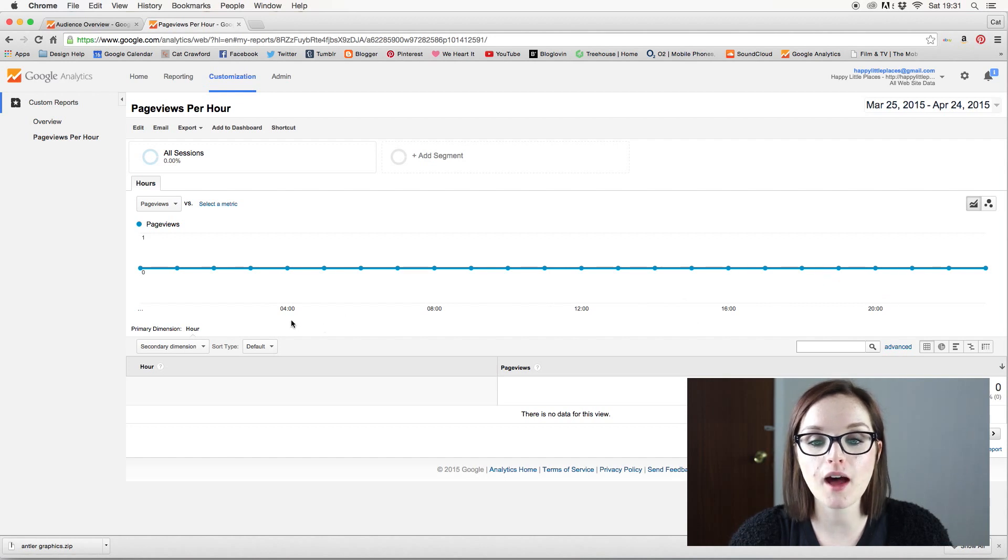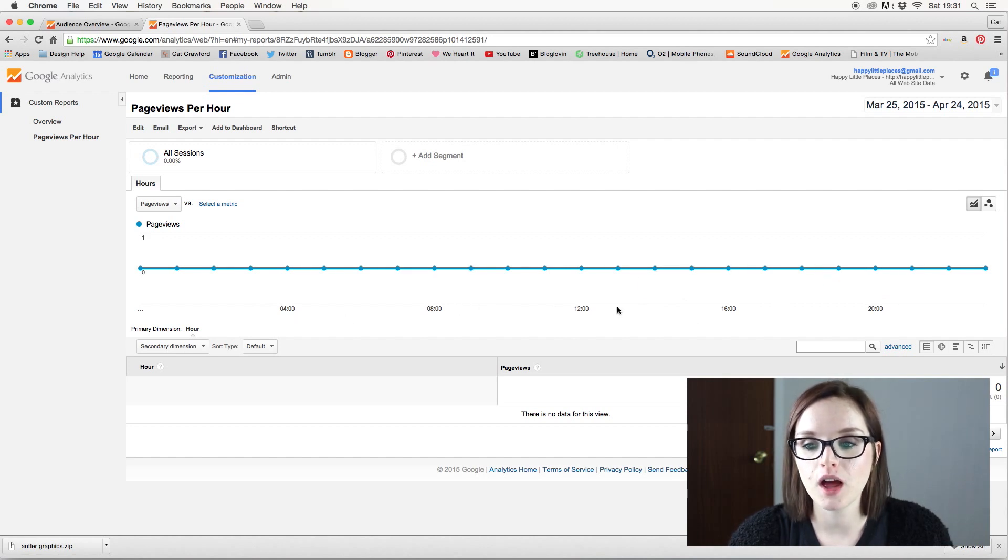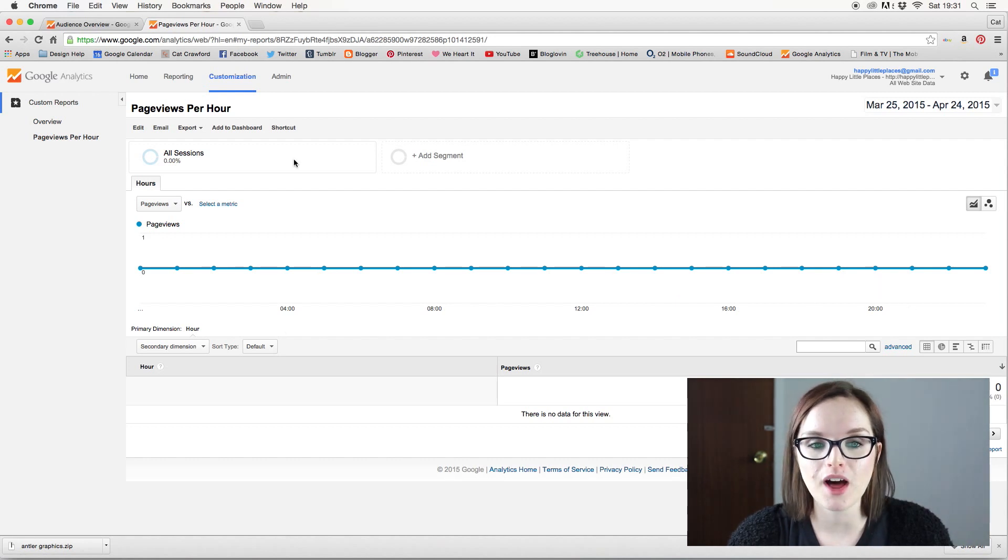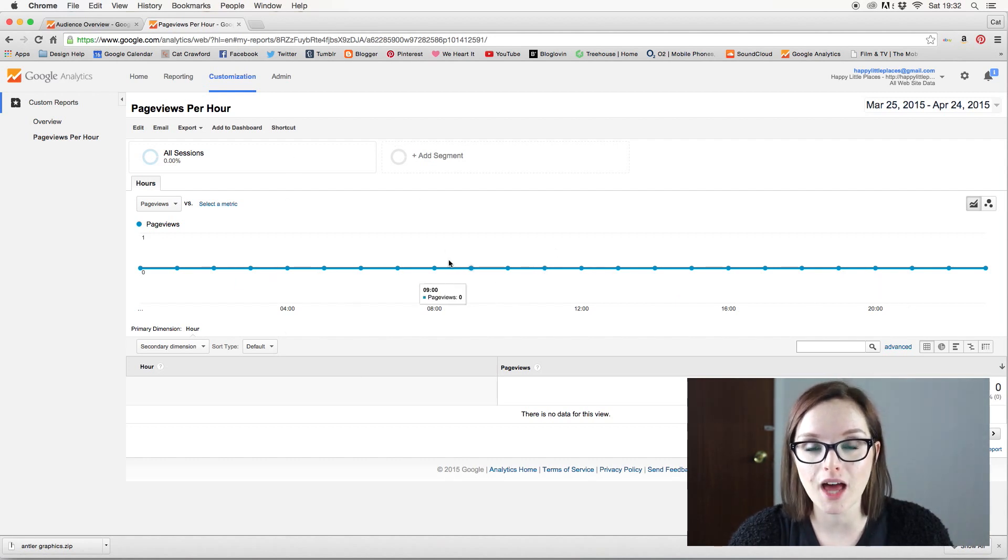So you can see this says 4am, 8am, 12, 6, 6, 4 even, and 8. So that is how you create the actual table thing.